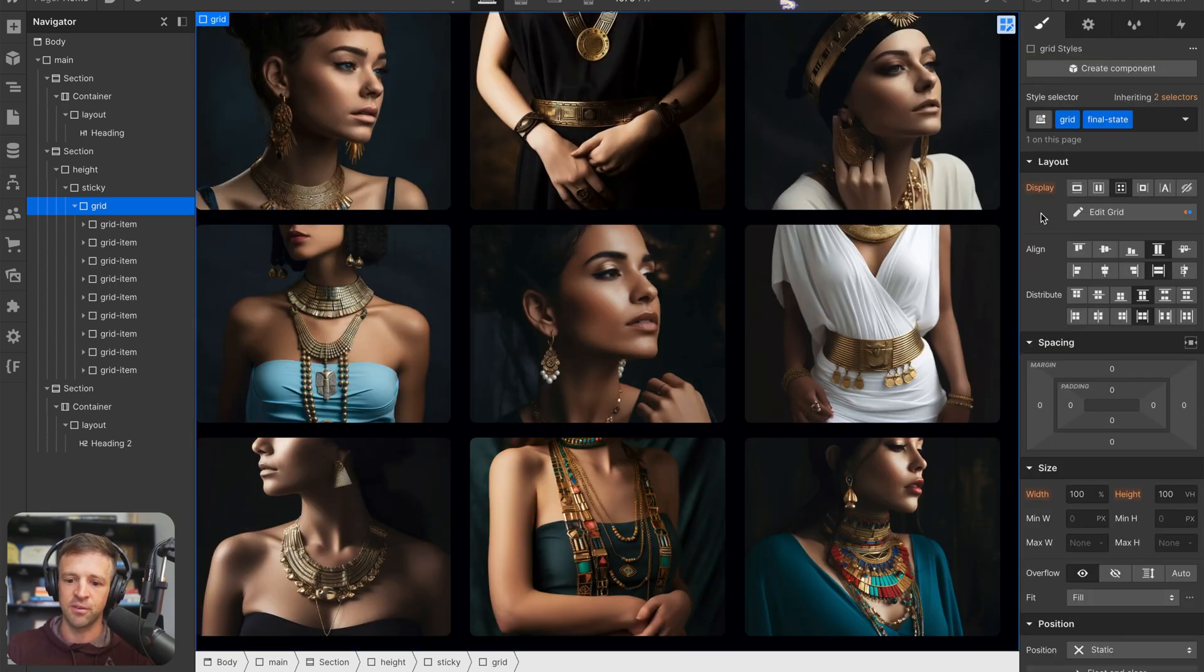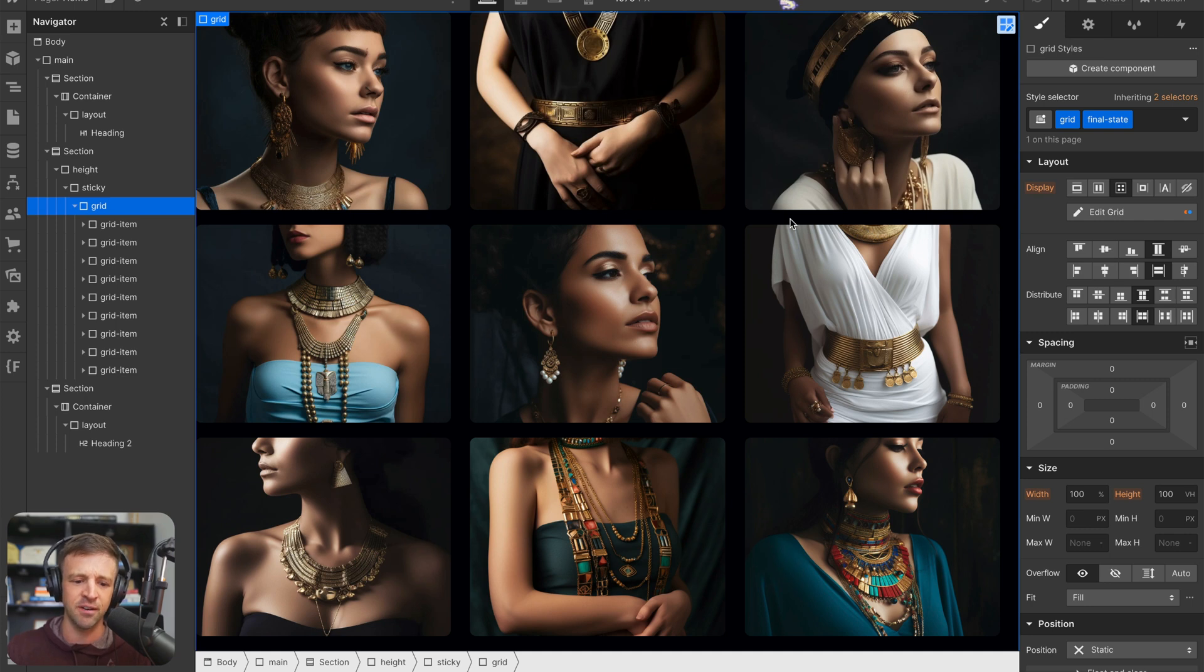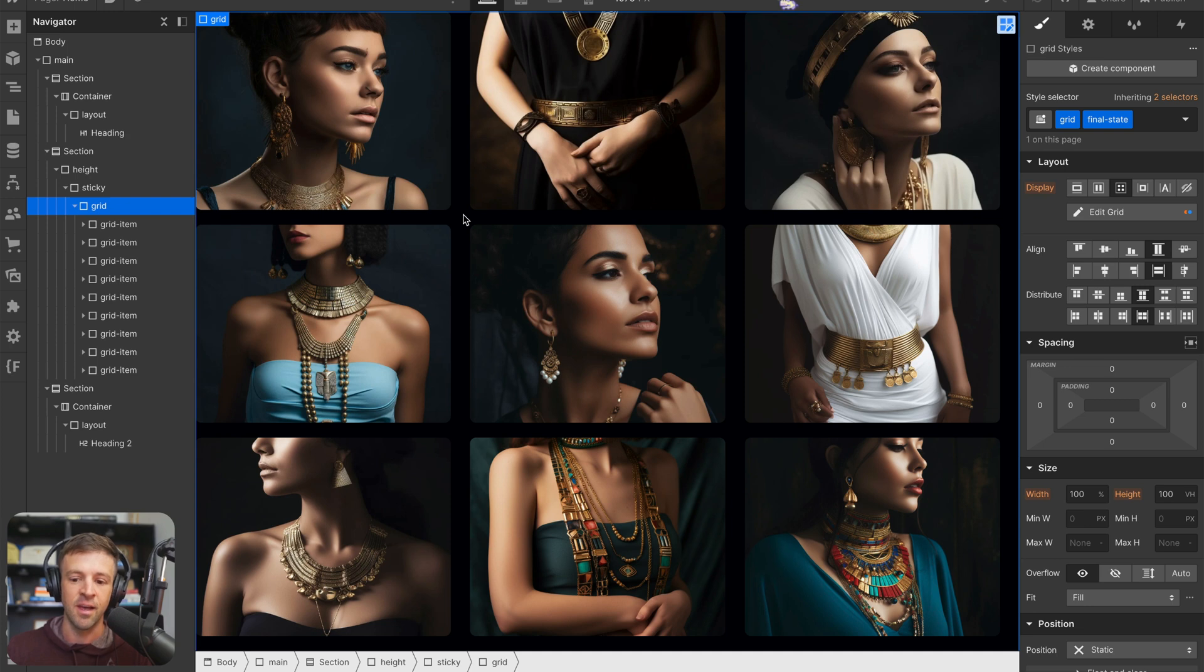Now I know I want my final state to have zero column gap and zero row gap. So I'm going to give zero zero there. And what I'm seeing here in Webflow is not ideal. That's just because these images aren't at their final state size. But we've definitely coded that into the combo class final state.